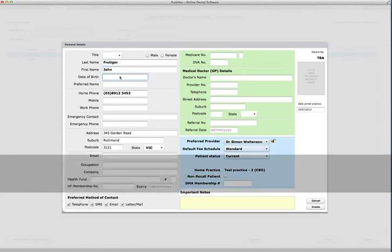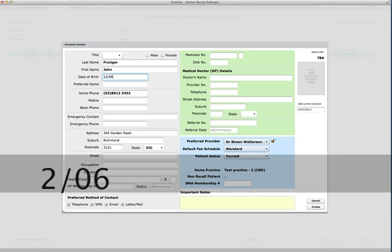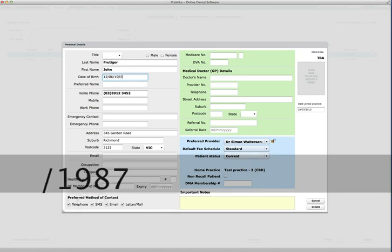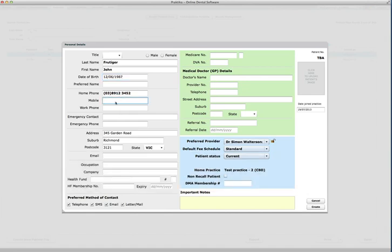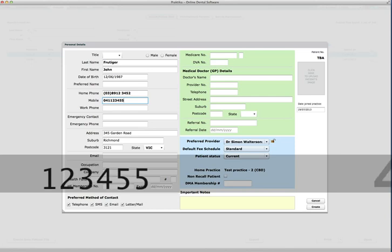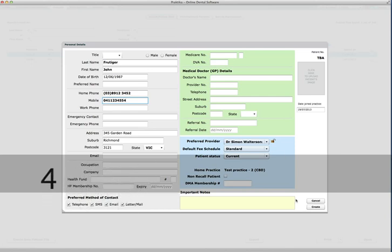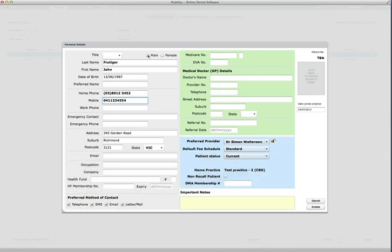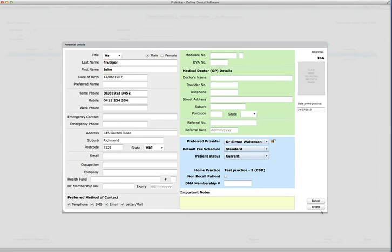Let me put the date of birth 12/06/1987. Mobile, yes, 0411234554, and the rest will be all right. I'll just say male and this is Mr., and say create.